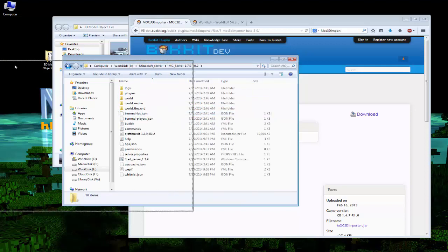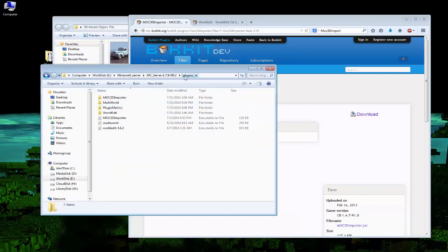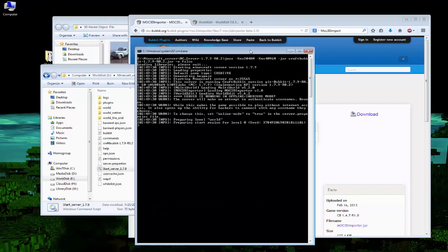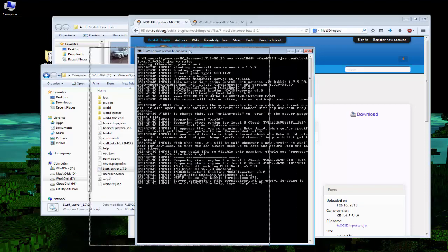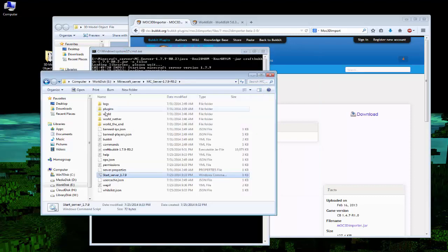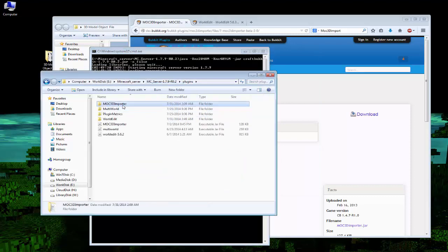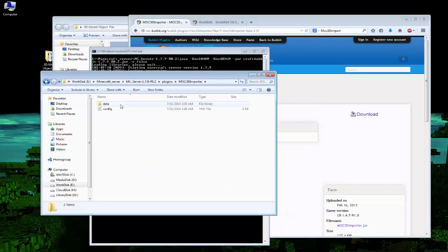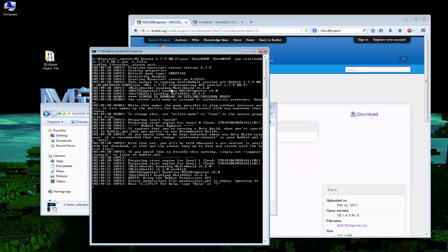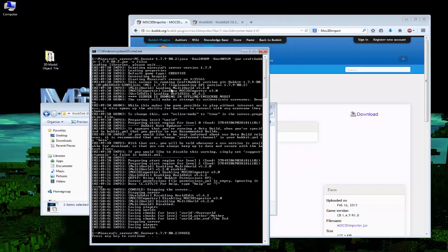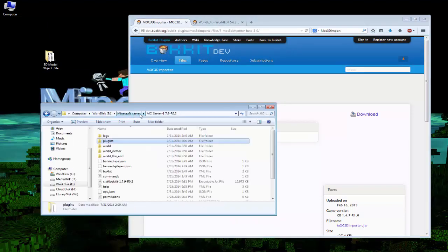Step 2: restart the server. After the server has restarted, check if the plugins loaded and enabled successfully. You can do this by checking the server console log information. Step 3: go to the plugin folder. You should see a folder named MOC3D Importer created. Open this folder and copy your 3D model object into the data folder — and that's it.